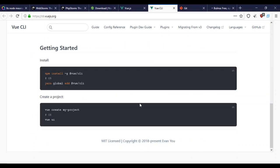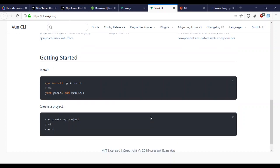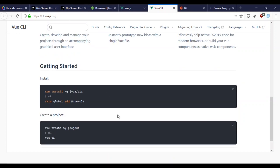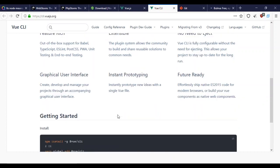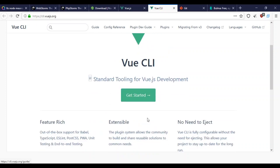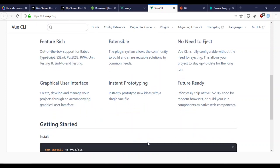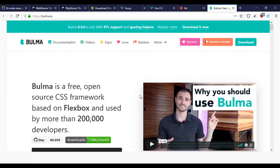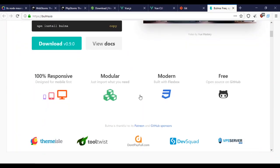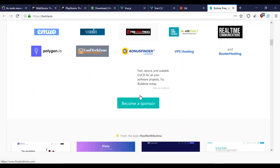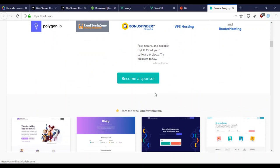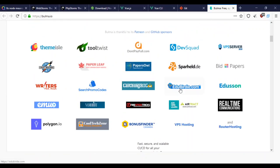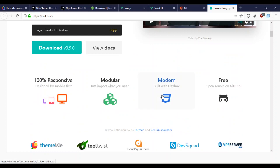I think when we use the Vue CLI to install, it will give us the option of installing Bulma. I'm not sure since it's been a while since I've used Vue on its own. I know with Nuxt it gives you the option of installing Bulma.